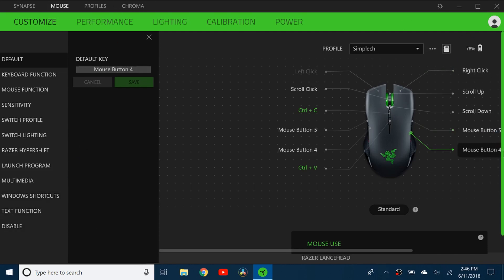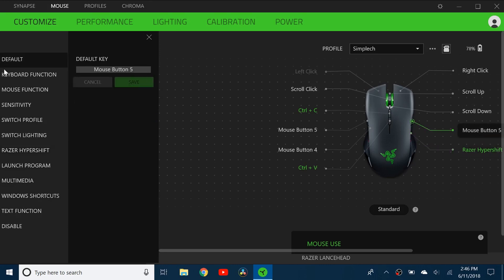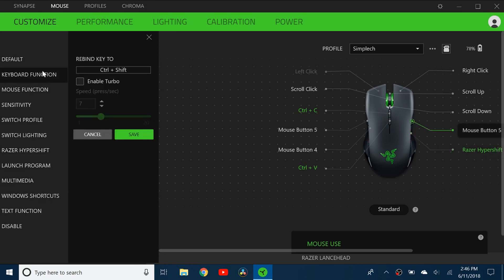I made the mouse button four on the left be the hypershift and I'll get back to hypershift in a little bit. And the mouse button five I just made that Ctrl Shift T which in Chrome is just to open up your tabs that you may have closed earlier.